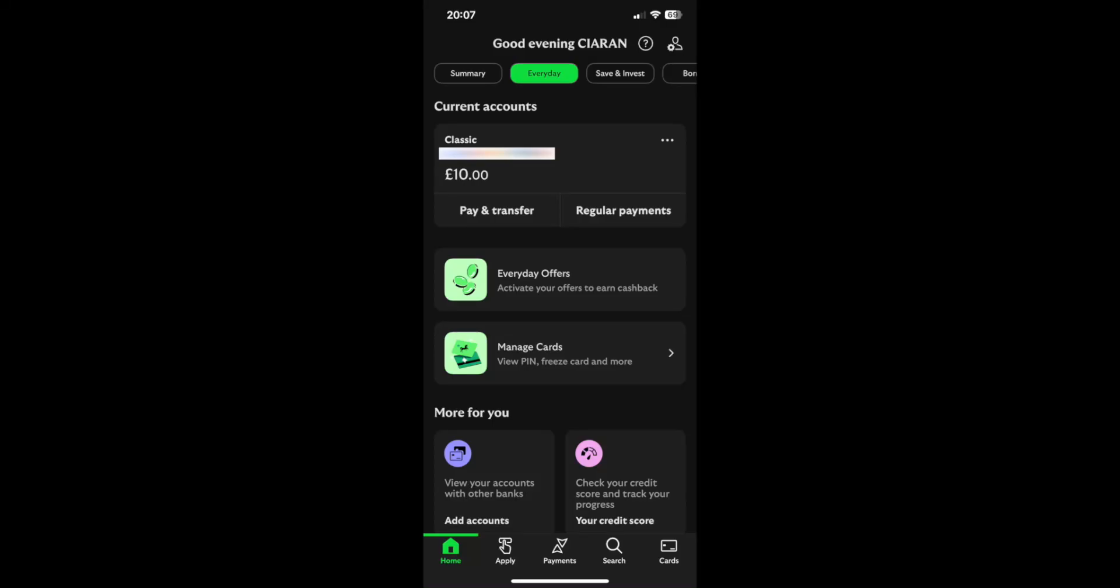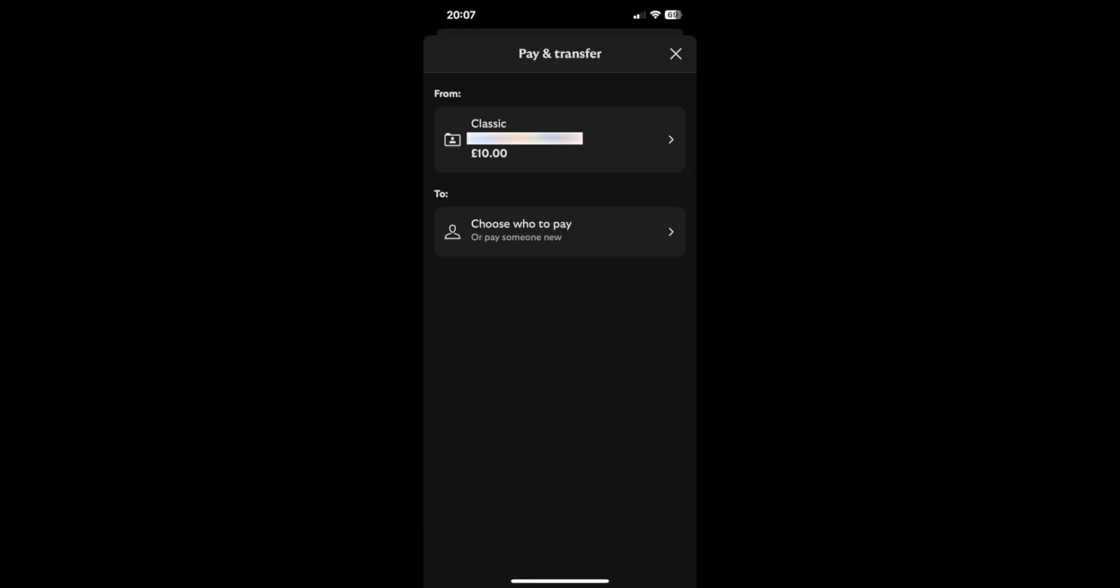So how to transfer money from Lloyds to another account. To transfer money from Lloyds using the Lloyds app, you'll first need to come to the homepage and then click on pay and transfer right here.